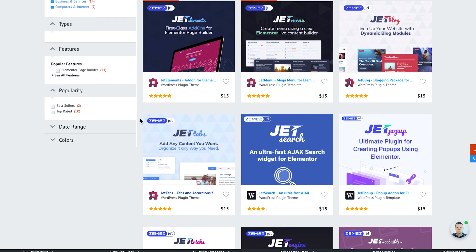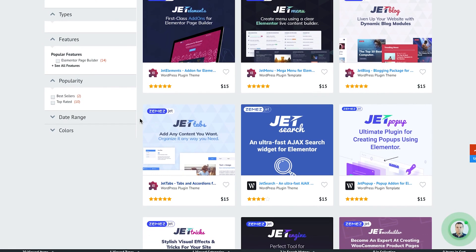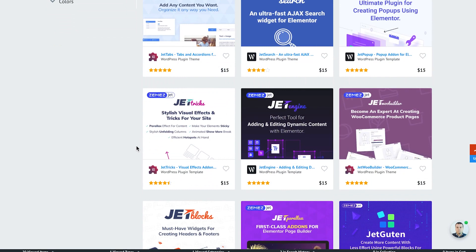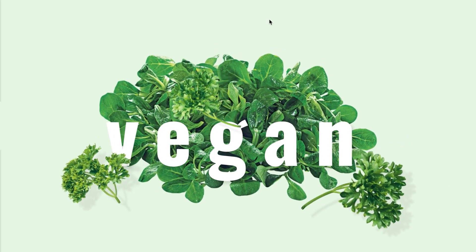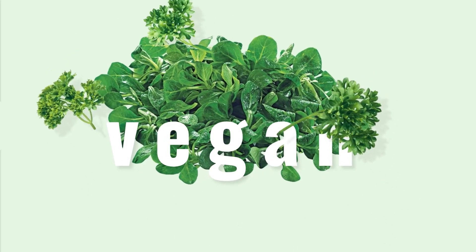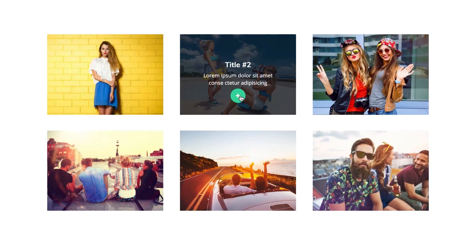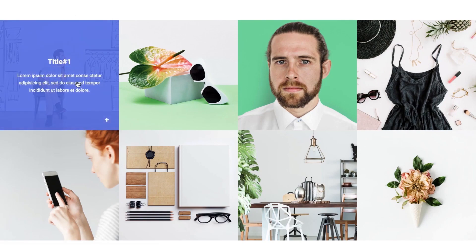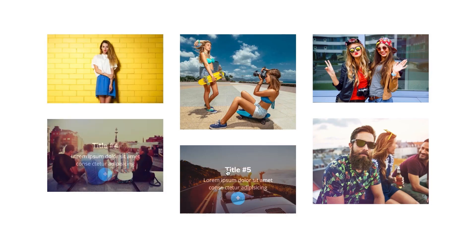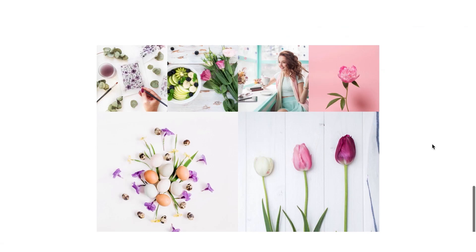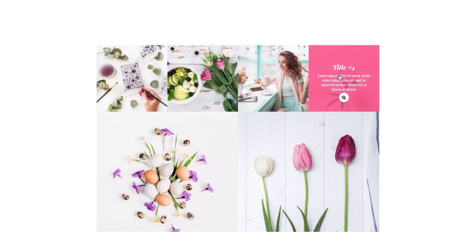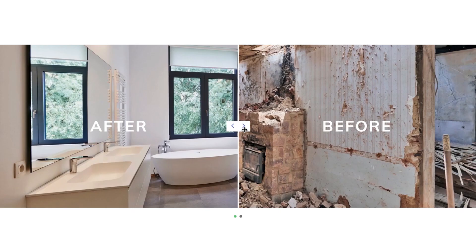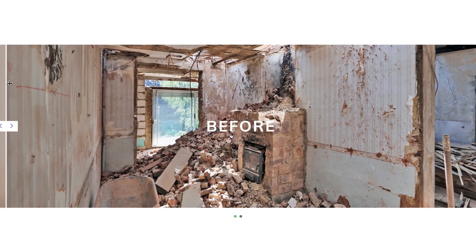So we have reviewed five of the free Elementor add-ons. And as I've promised, here is the bonus for all the viewers who have stayed till the end of the video. Probably the most popular and the most best-selling plugins for Elementor are Jet plugins. These are the ones that were acknowledged by Elementor team themselves for being super functional, for providing great support for the users, and constantly evolving and developing.